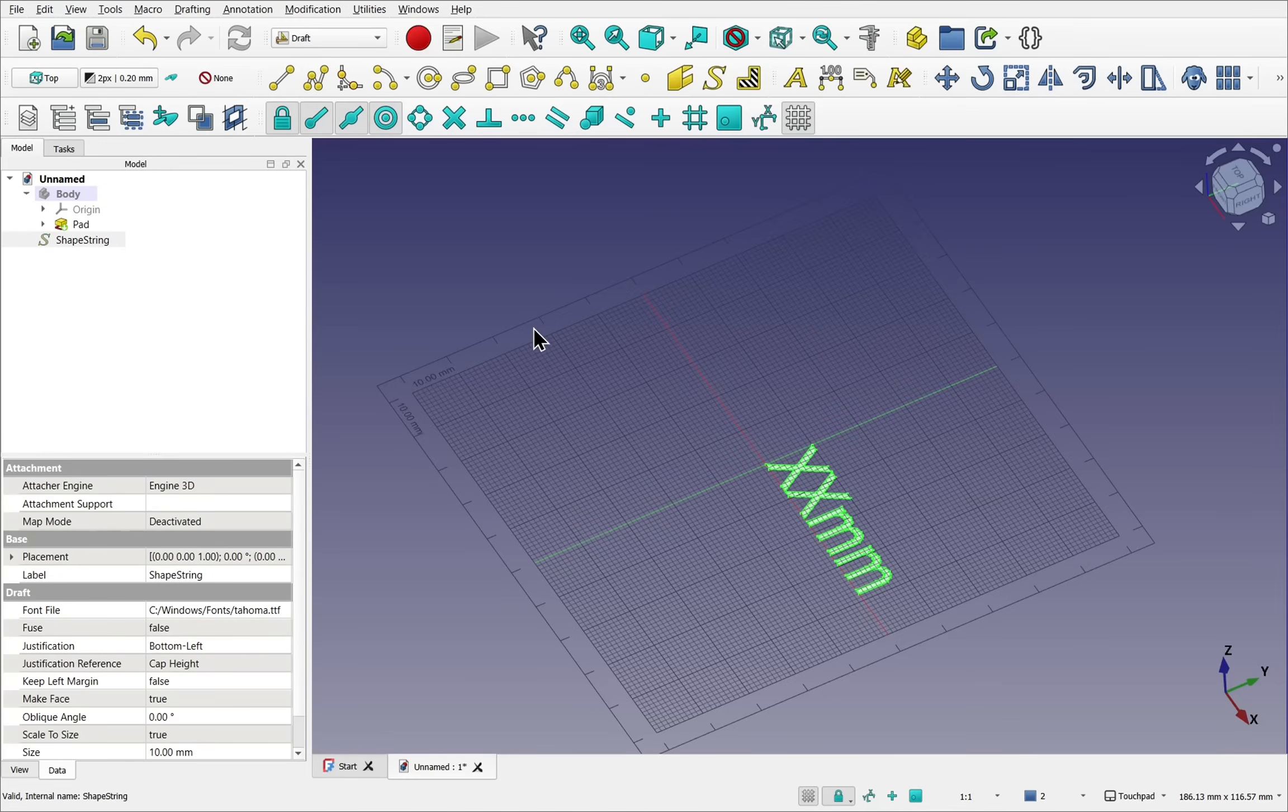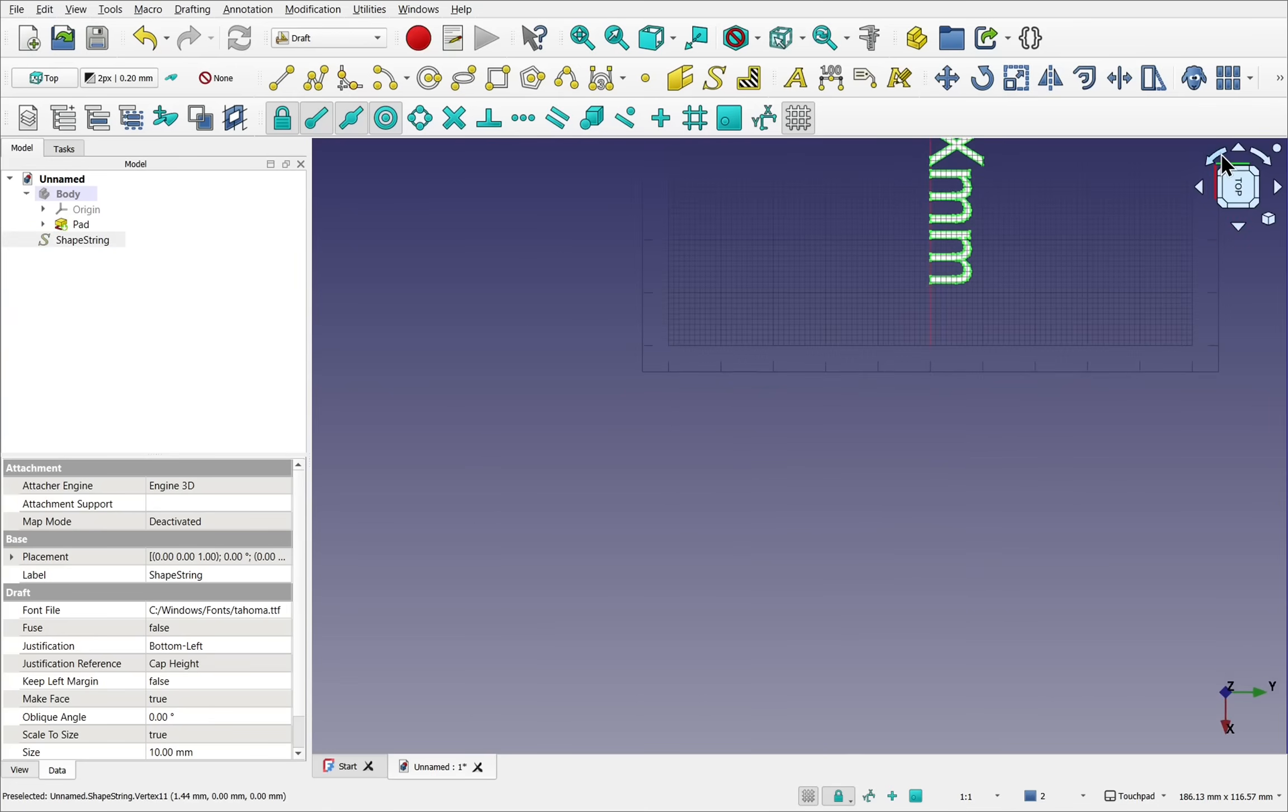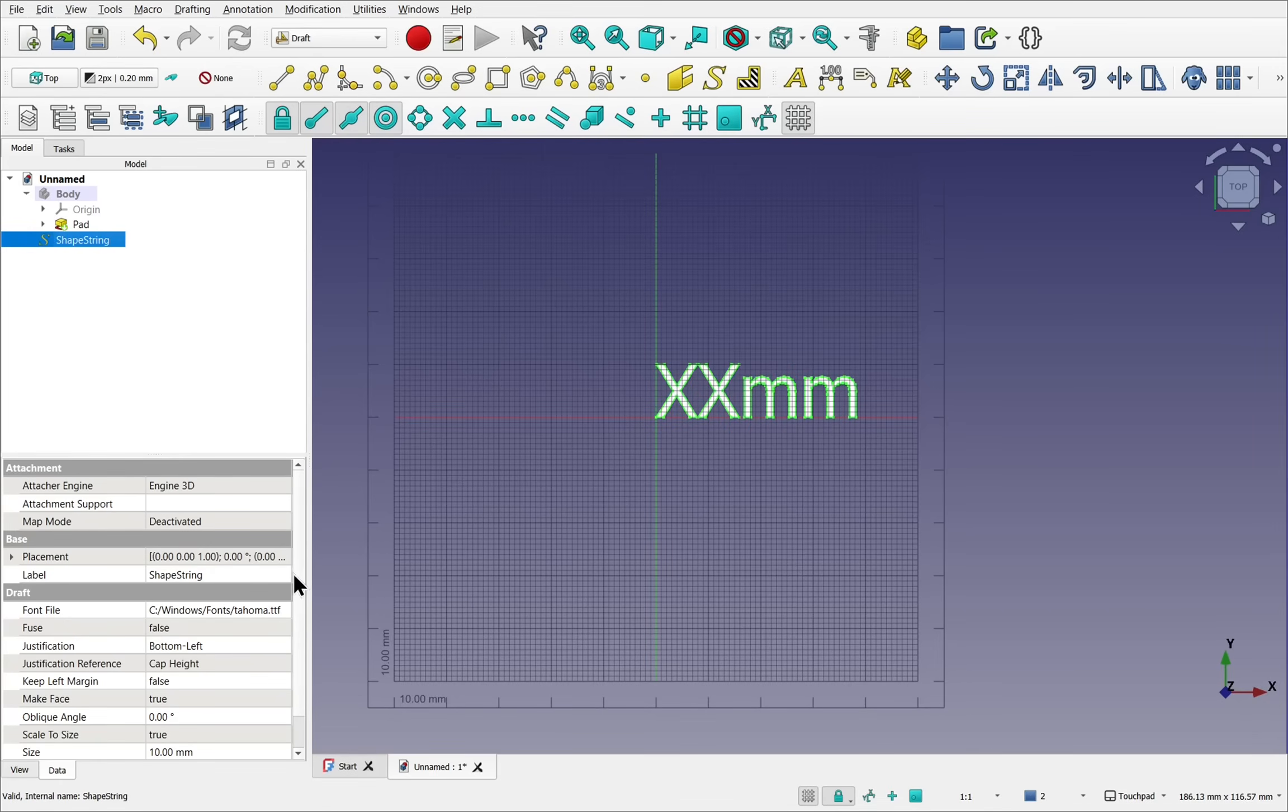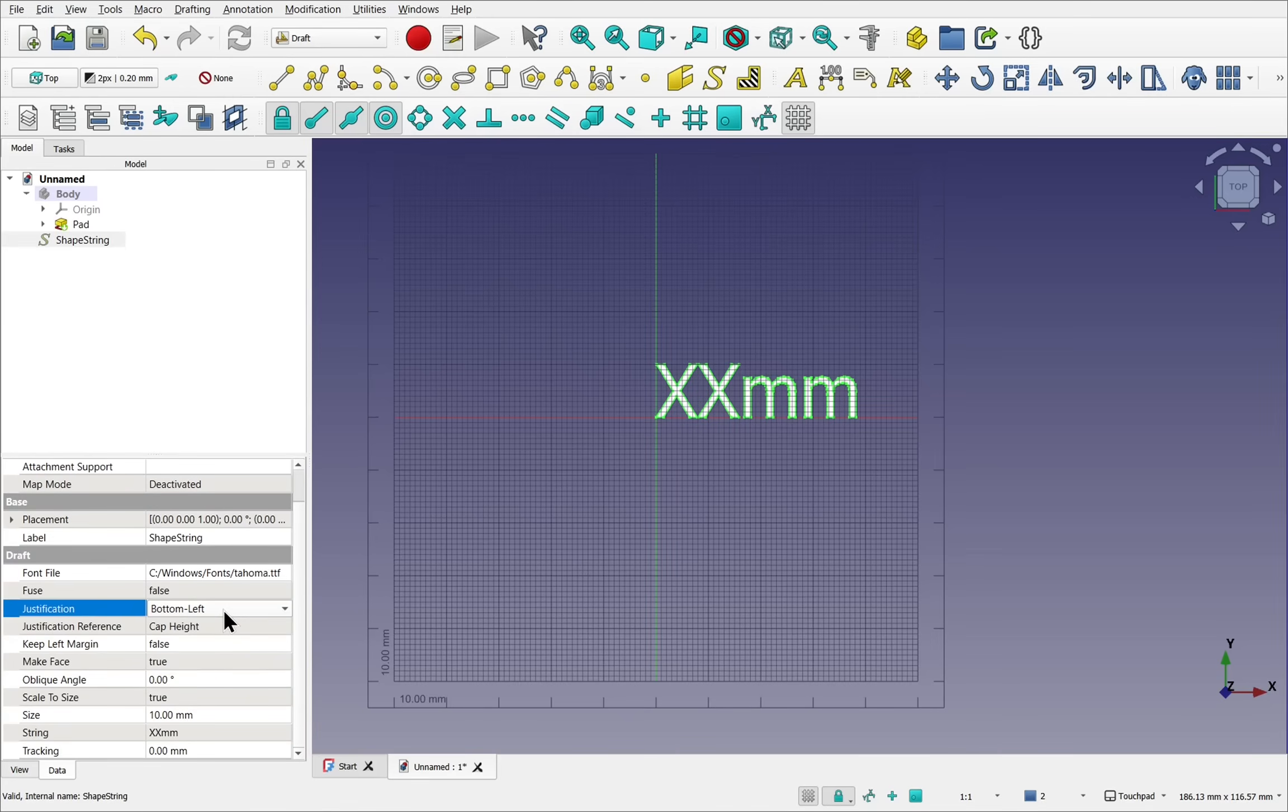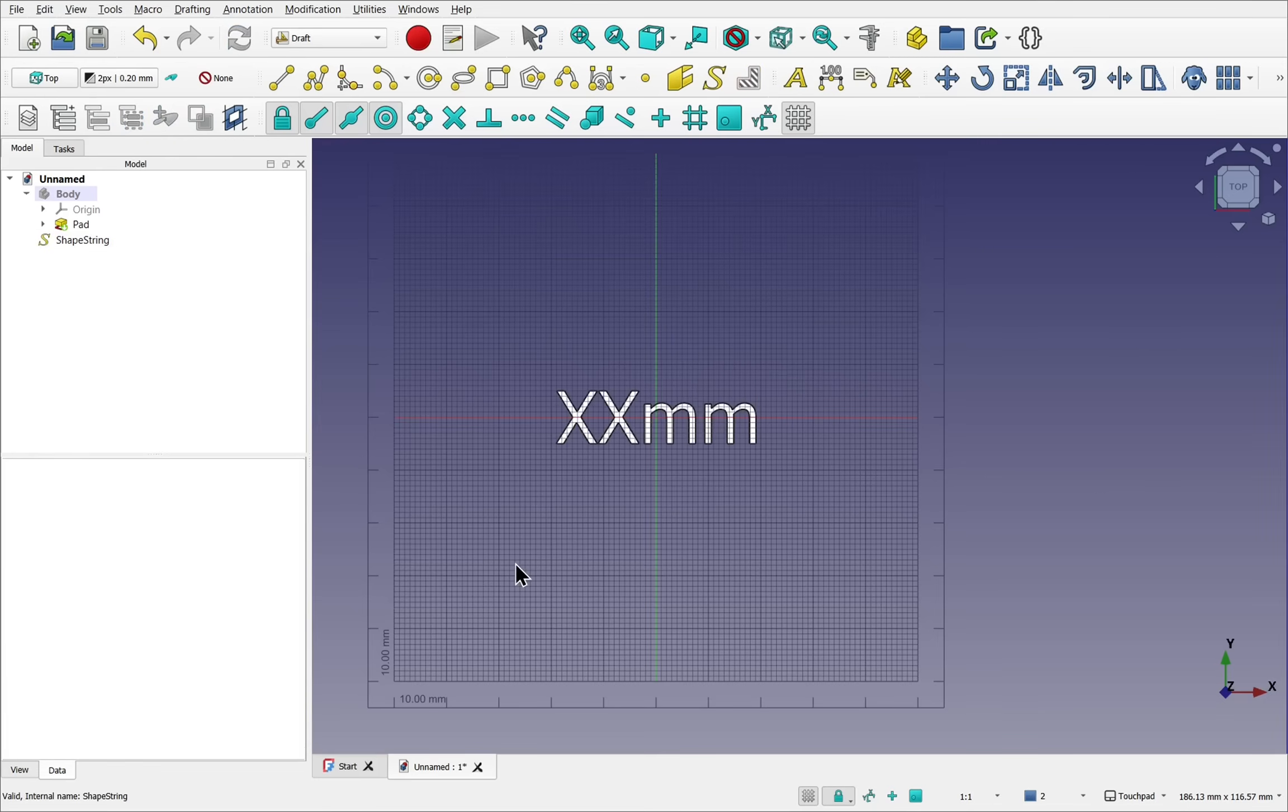We'll adjust the height later. Let's go into the shape string and adjust where the origin point of the text will be. At the moment, it's in this bottom left hand corner. Click on the shape string and down to the left hand side, and find the justification, bottom left. Let's set it to middle center and click off. The text will change position.